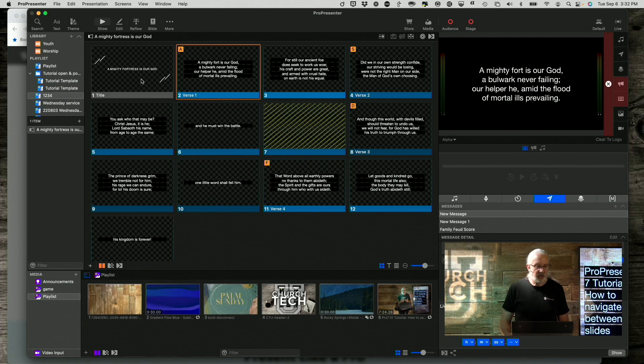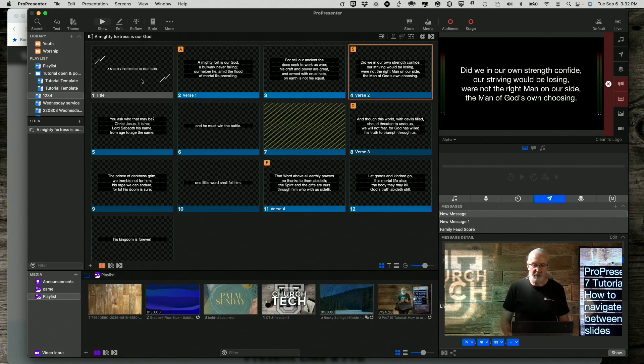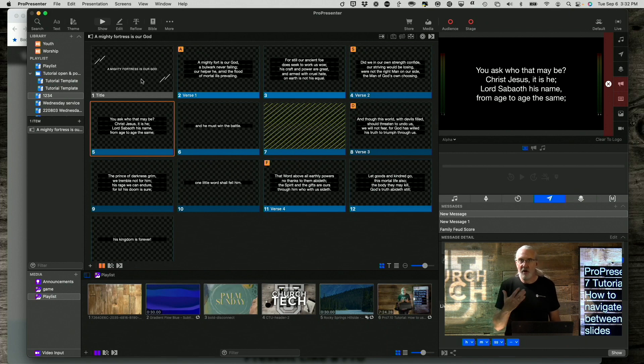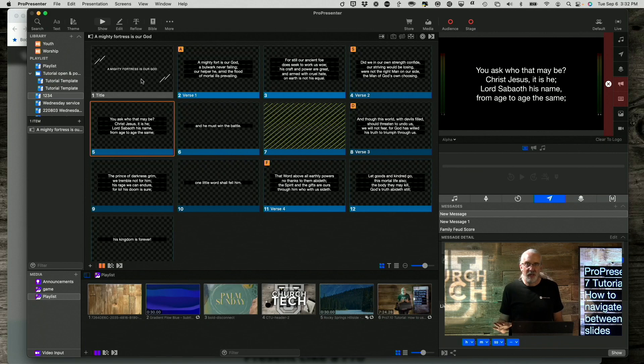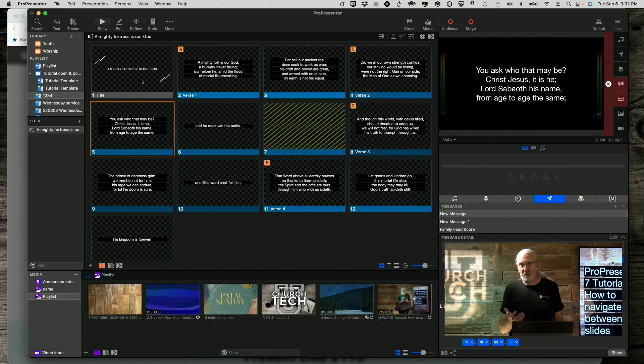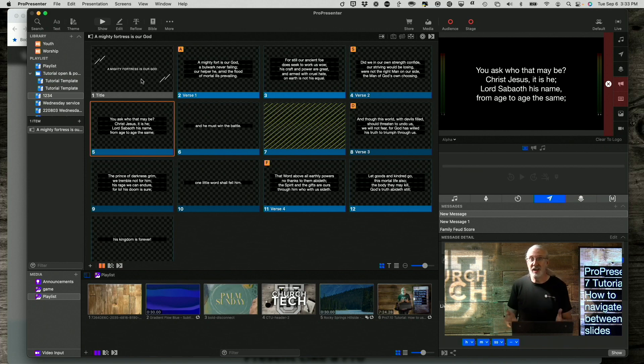Personally, the way that I do it is the spacebar most of the time. So notice I'm just hitting the spacebar and it's going from one to the other. Nice and simple. But what if whoever's up front leading either forgets where they are or the Holy Spirit moves? I'm not judging. I'm just saying I don't know where they're going.